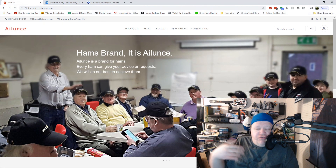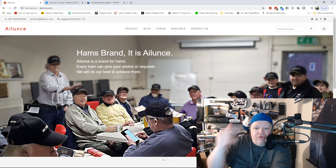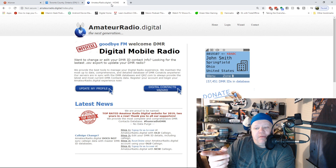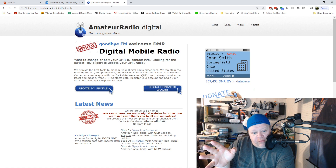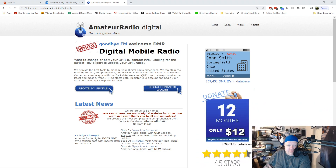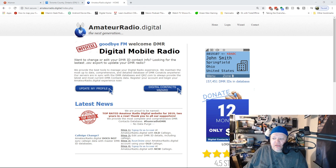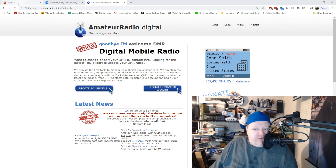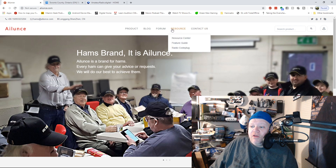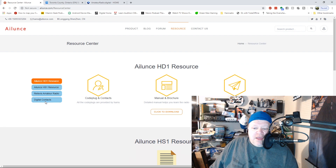There are two ways to get your address book contacts. You can go to the Alliance HD website, or you can use amateur radio.digital — I do recommend amateur radio.digital first. However, they've made changes to their website which now requires you to pay $12 a month. So what I've been using instead is Alliance's own website, which offers a way to build your code plugs. Go to 'Resources,' then 'Radio Resource Center,' then 'Digital Contacts.'